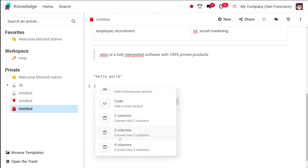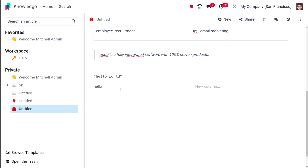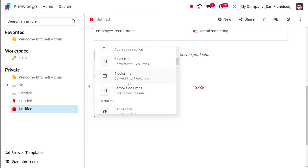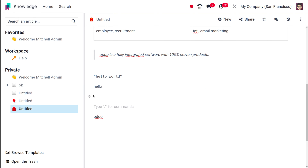Then you have two columns, three columns, and four columns. You can directly convert content into two, three, or even four columns. For example, in two columns I'm putting 'Hello' in one and 'Odoo' in another. You can similarly choose three or four columns. If you want to remove the columns, just select 'Remove Columns' and the content comes back one after the other.